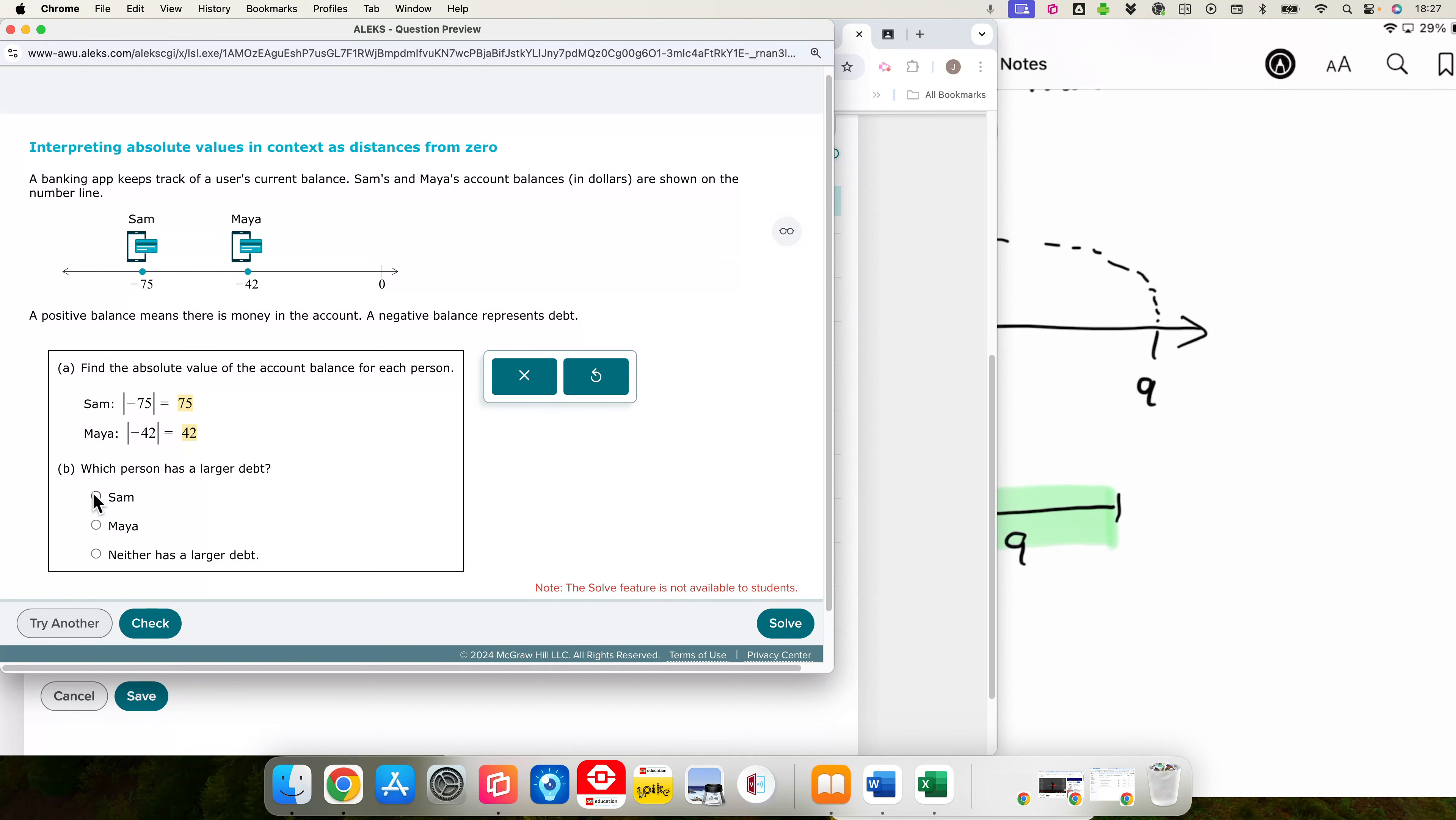Which person has a larger debt? That is the person with a larger absolute value. That is Sam. He has the larger debt because he is further away from 0.